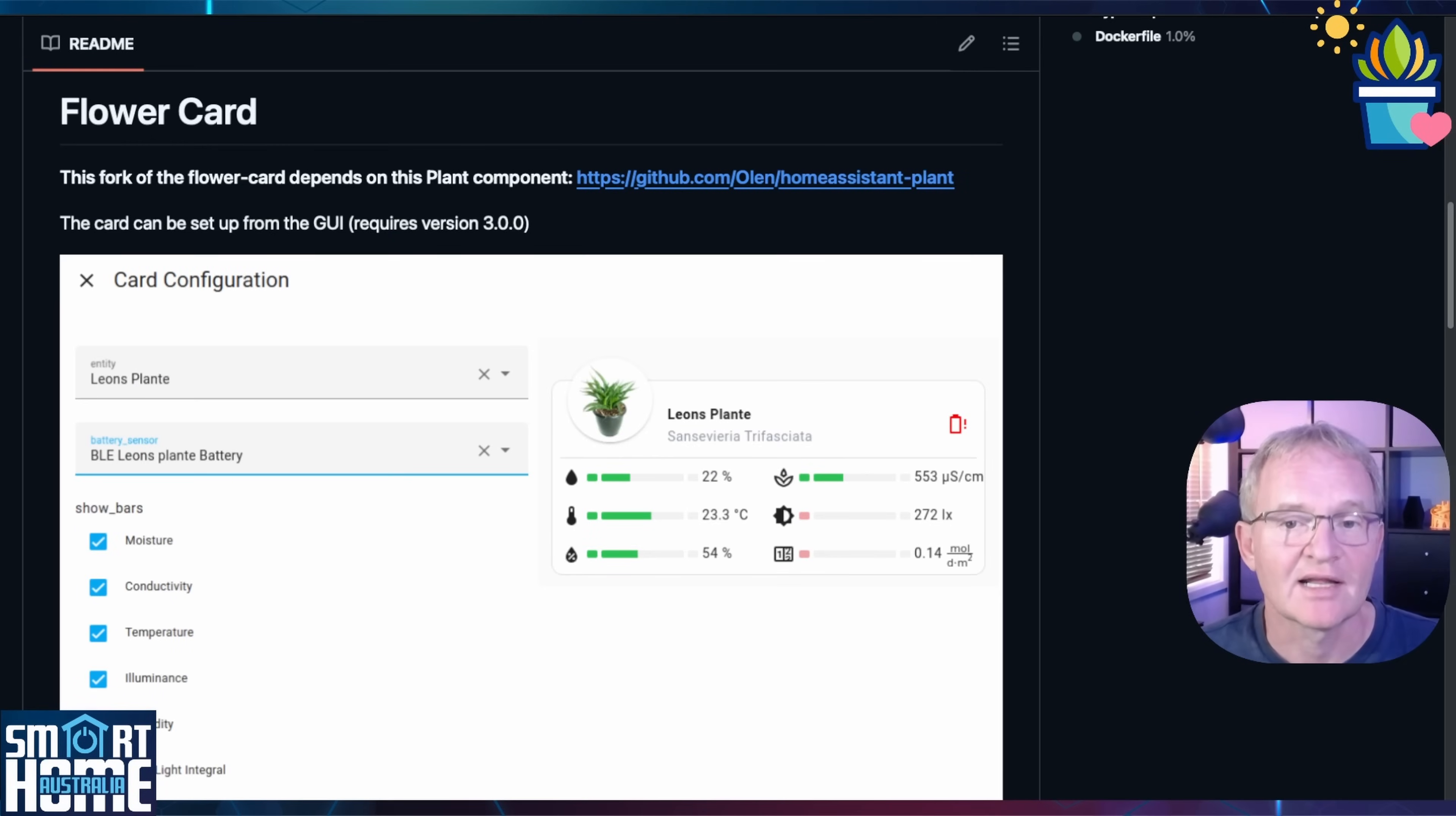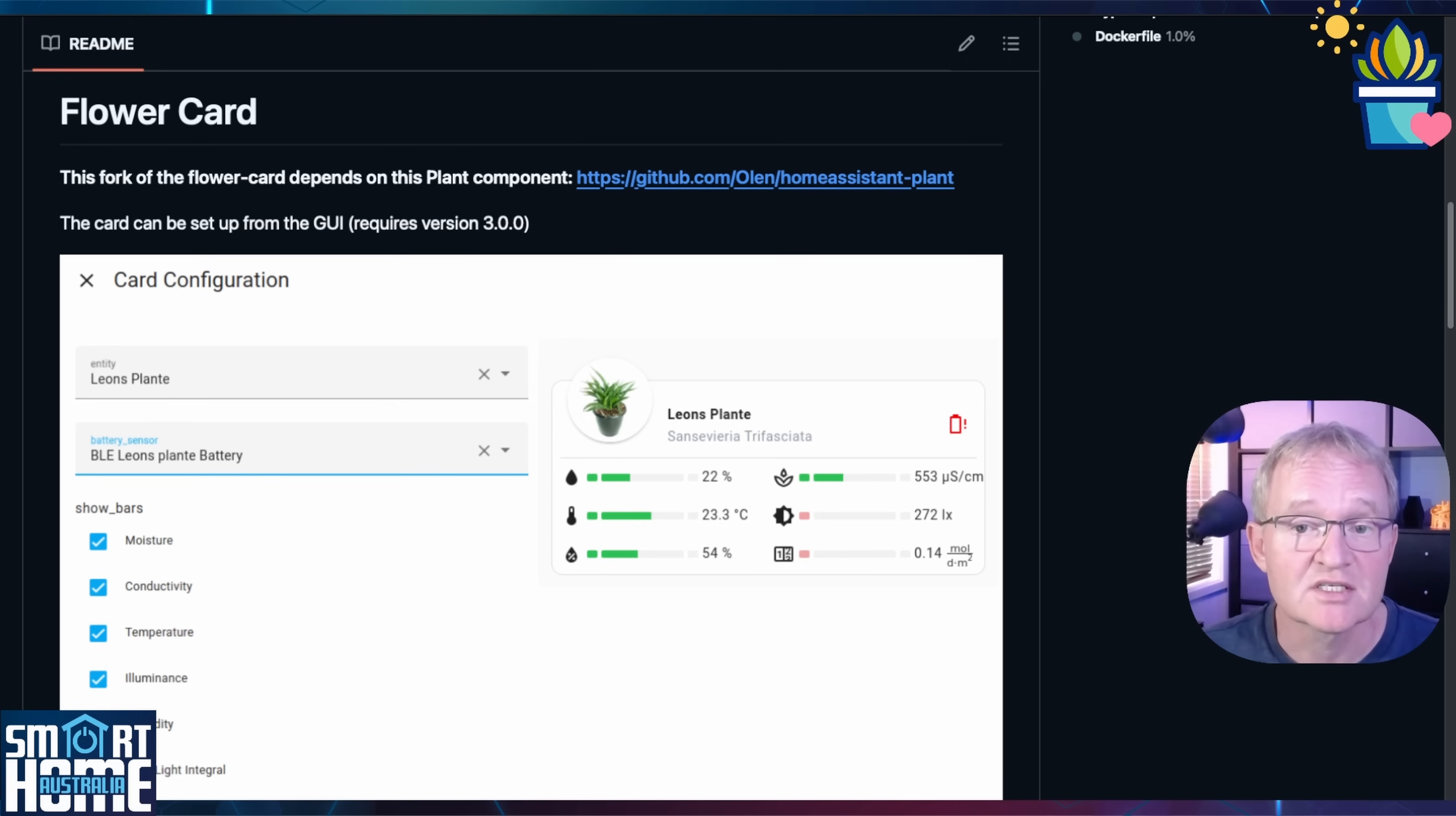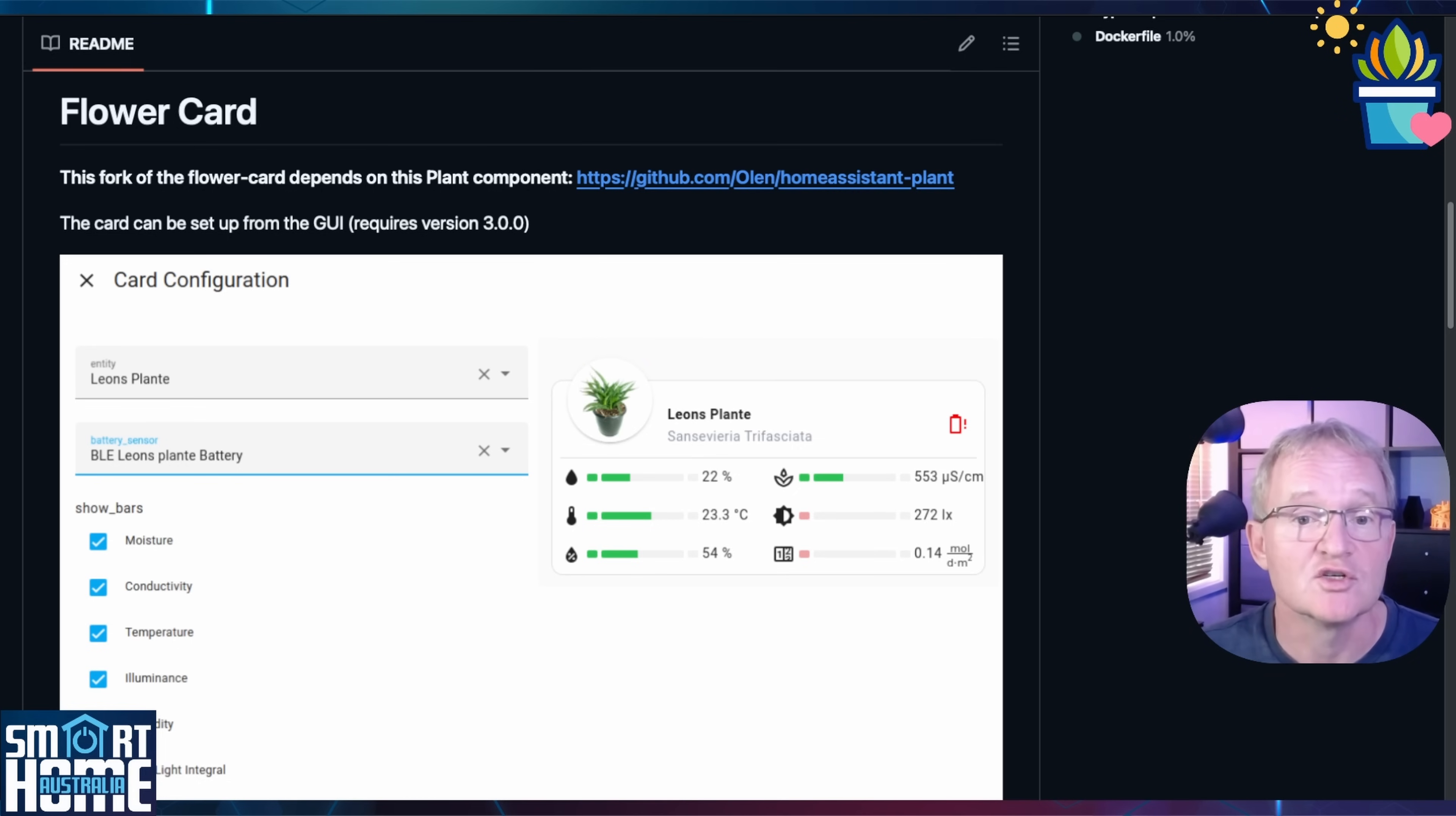Now for our last component. We have the information from our plants coming from Open PlantBook and we are storing our plant data along with the information from Open PlantBook in the Home Assistant courtesy of Olin. Our final piece of the puzzle is the ability to display this information on a dashboard. And once again Olin has us covered. This component is not currently available from the official hack store. So we'll need to do it manually.